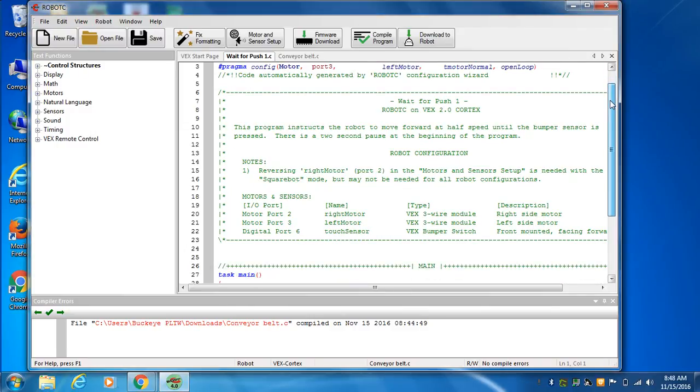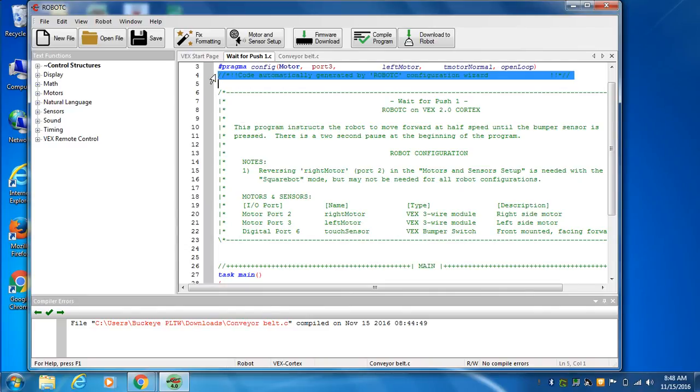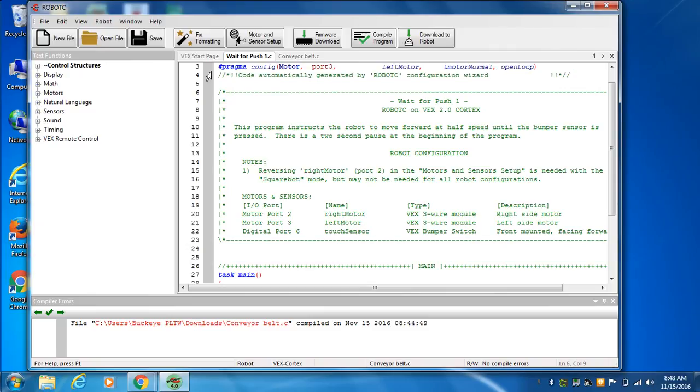Now, all this stuff in green are just comments: notes, information, background, title. How you write a comment and make it show up in green is, look up here, we've got a double slash.